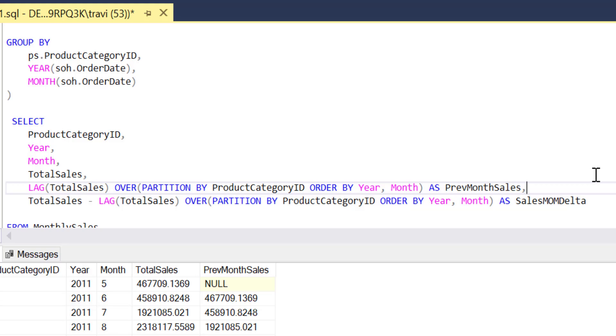Let's take that delta or change in sales from previous month to current month and divide it by the sales from the previous month. That will get us the percent change in sales from the previous month to the current month. A number that is guaranteed to be of interest to just about any decision maker in any business.